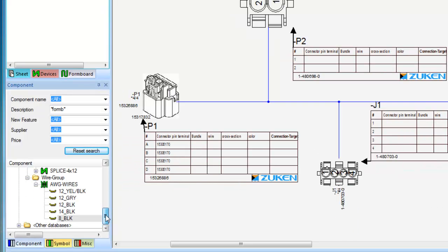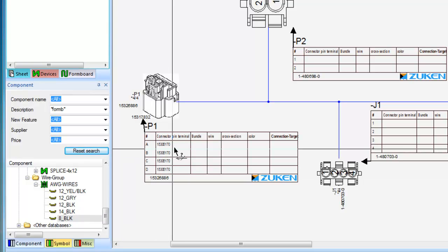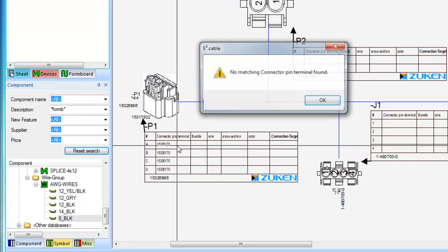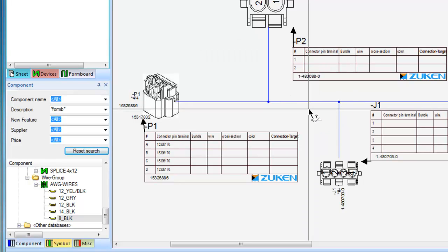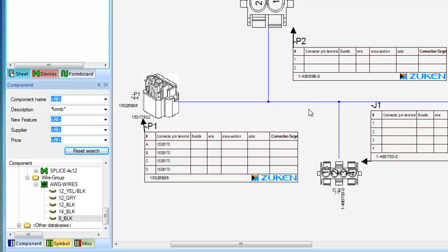So we can drag wires from the database and add them to the harness. First you'll notice that the gauge is checked to ensure the wire is valid and if no applicable terminal is found, the connection is prevented.